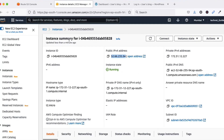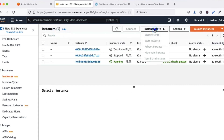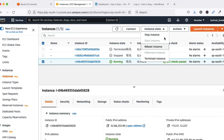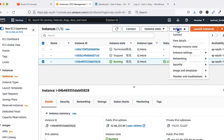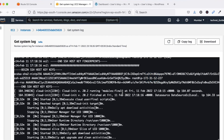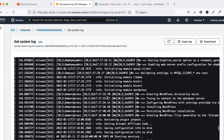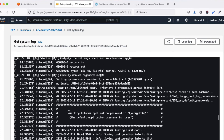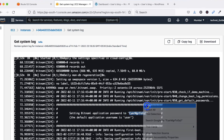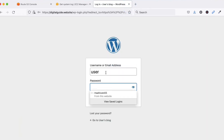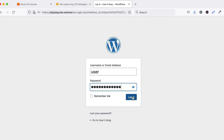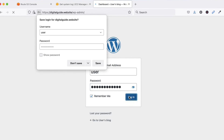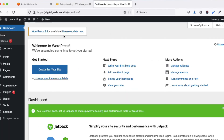I am able to log in using the domain name. Type the username 'user' and for the password, go back to your instance, click 'Actions', then 'Monitor and Troubleshoot', and click 'Get System Log'. You will find your password there — copy it and paste it into the password field. Click 'Login'. We have successfully logged in with the domain name.